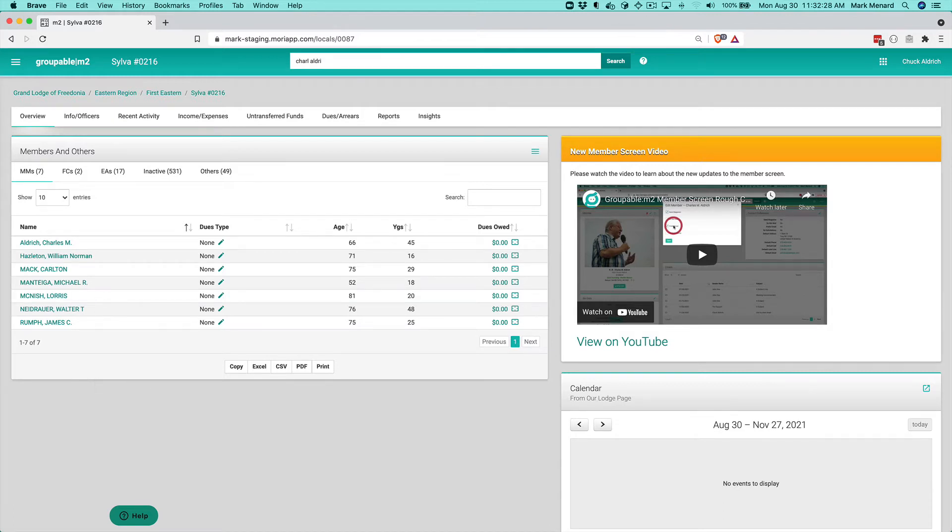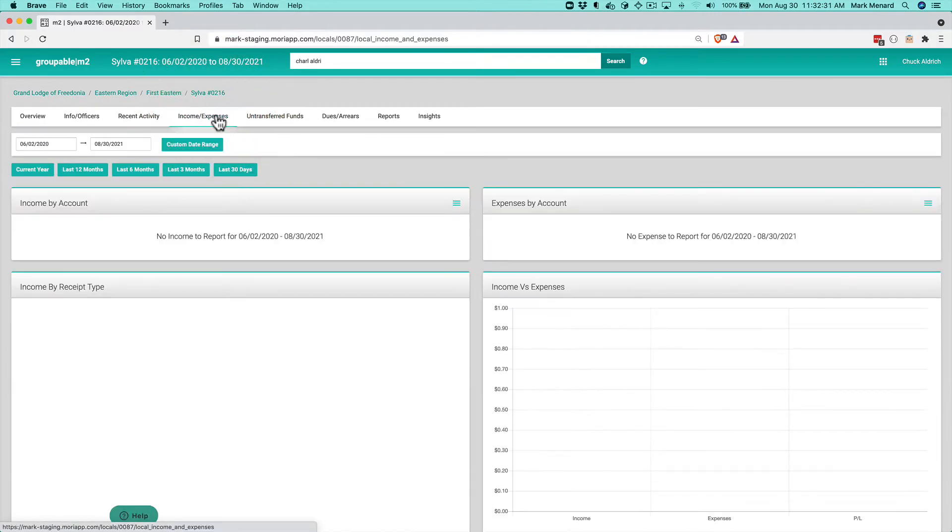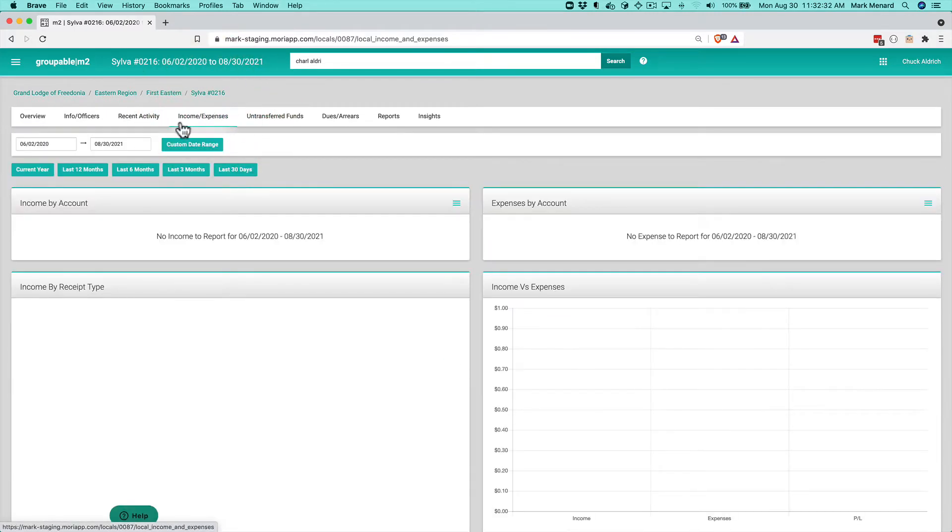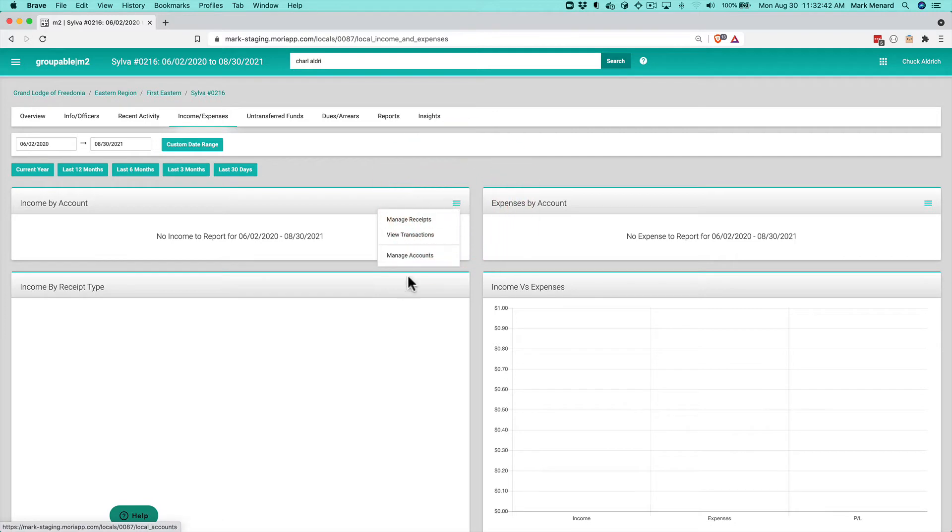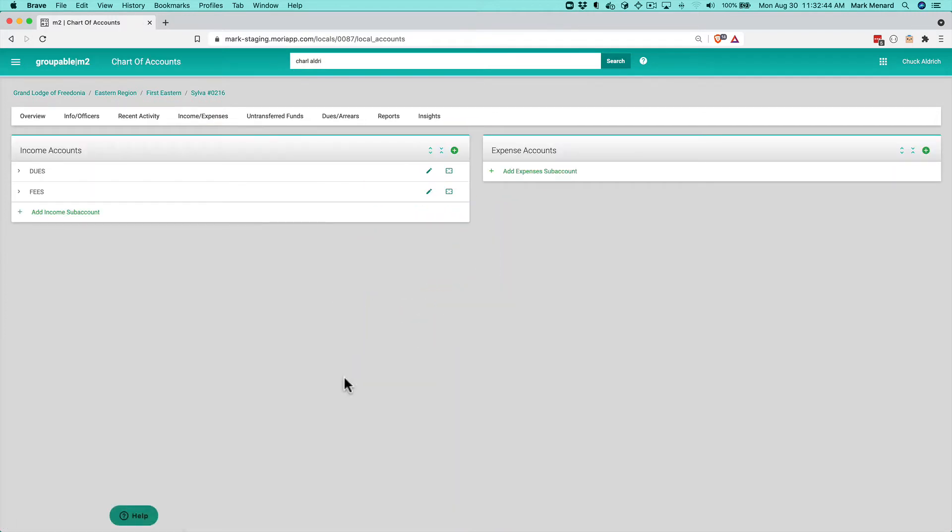I'm logged in here as a local user. I'm going to go to income and expenses here on the dashboard navigation and then in income by account or expense by account, doesn't matter which one you do this from, click the menu icon and go to manage accounts.